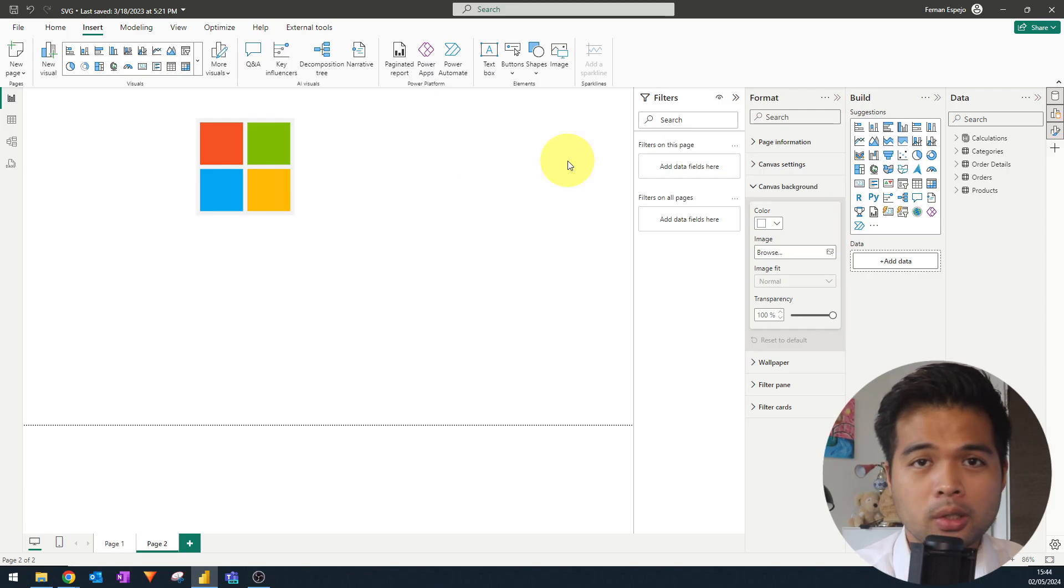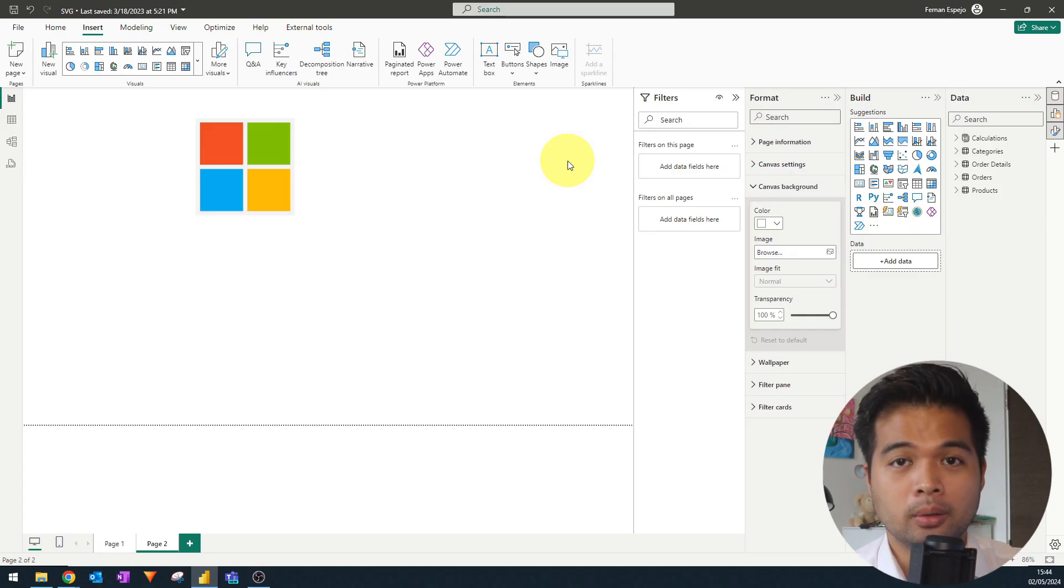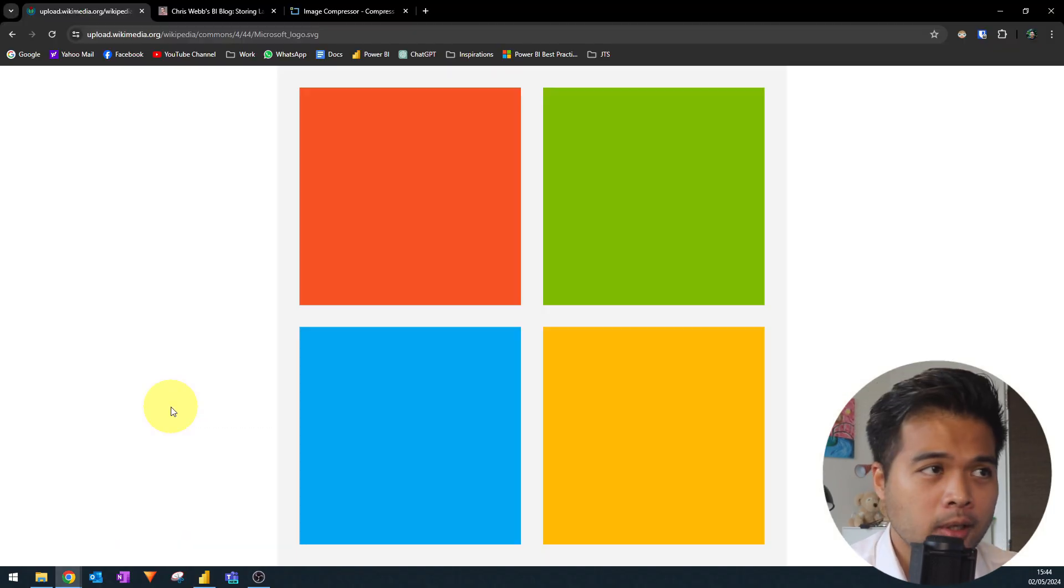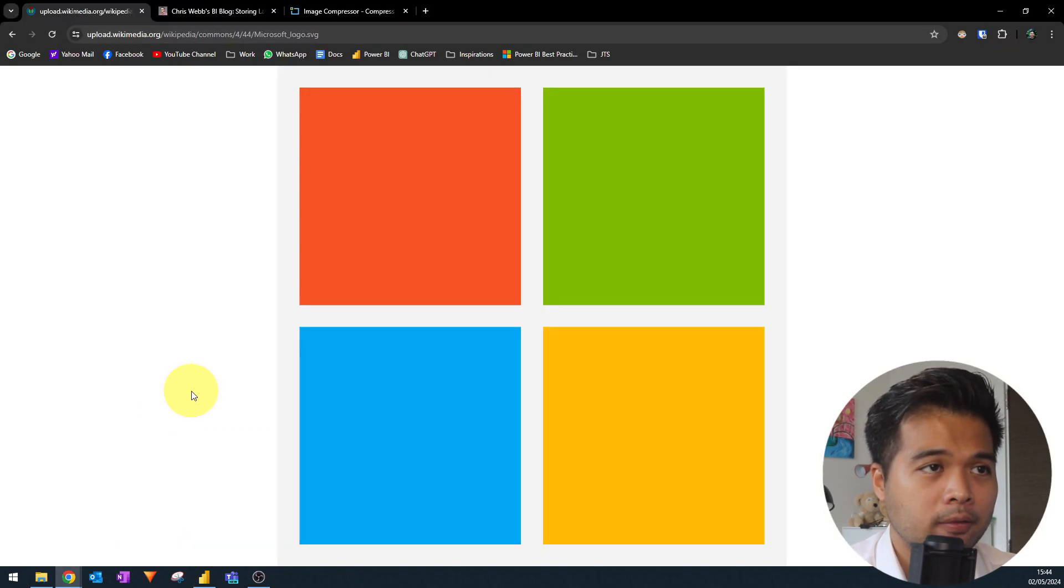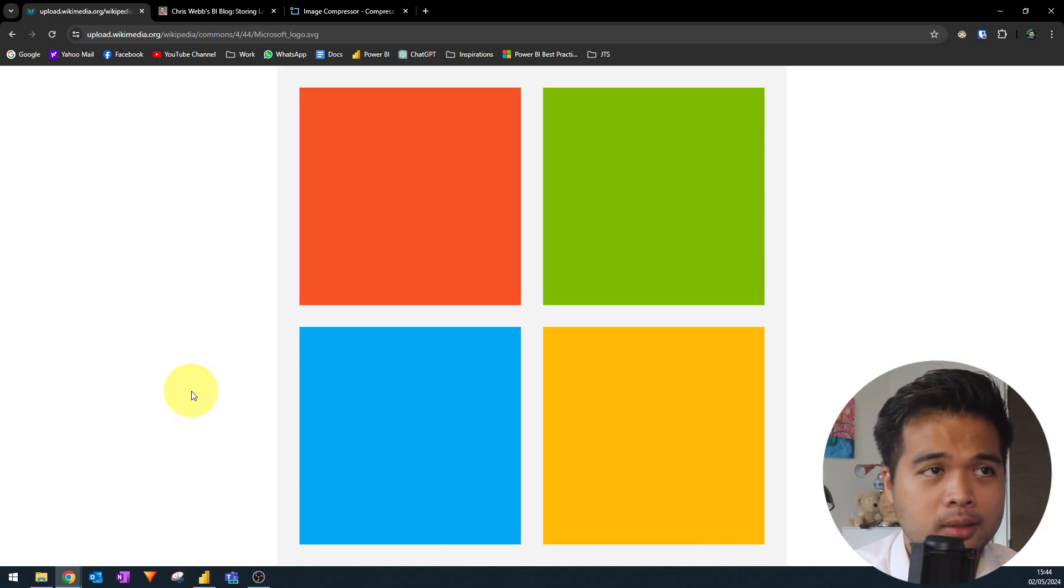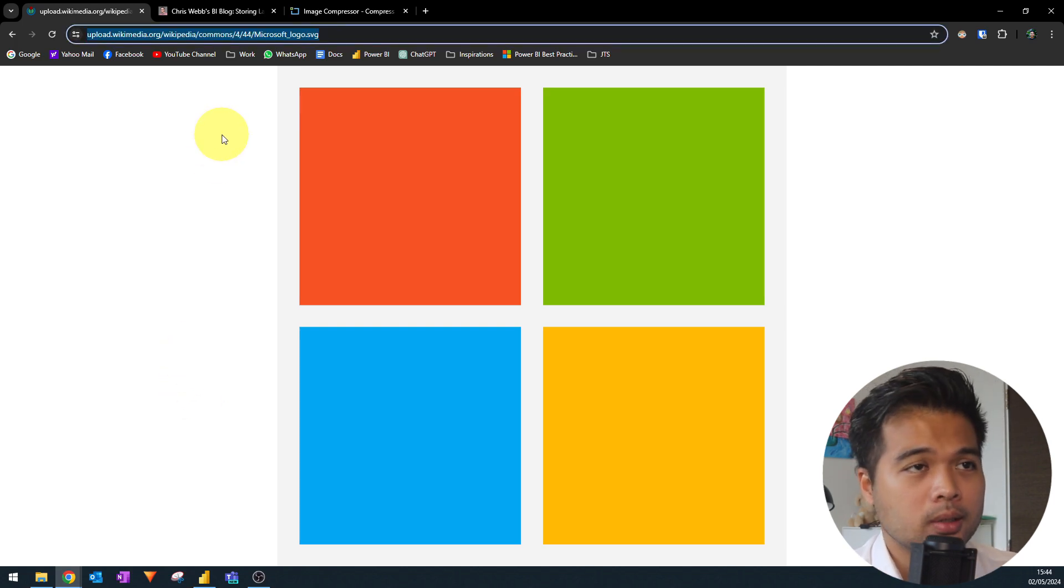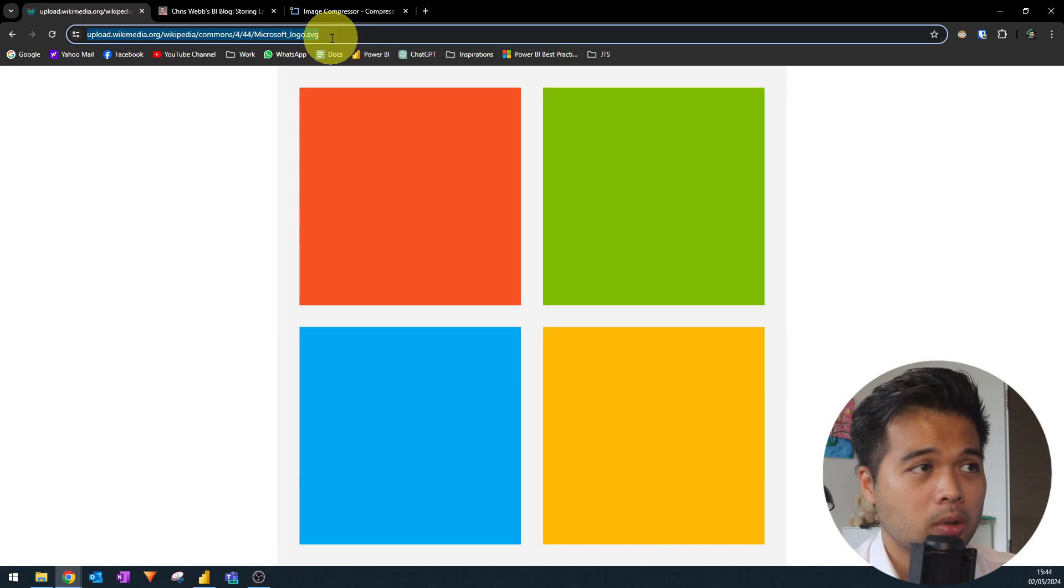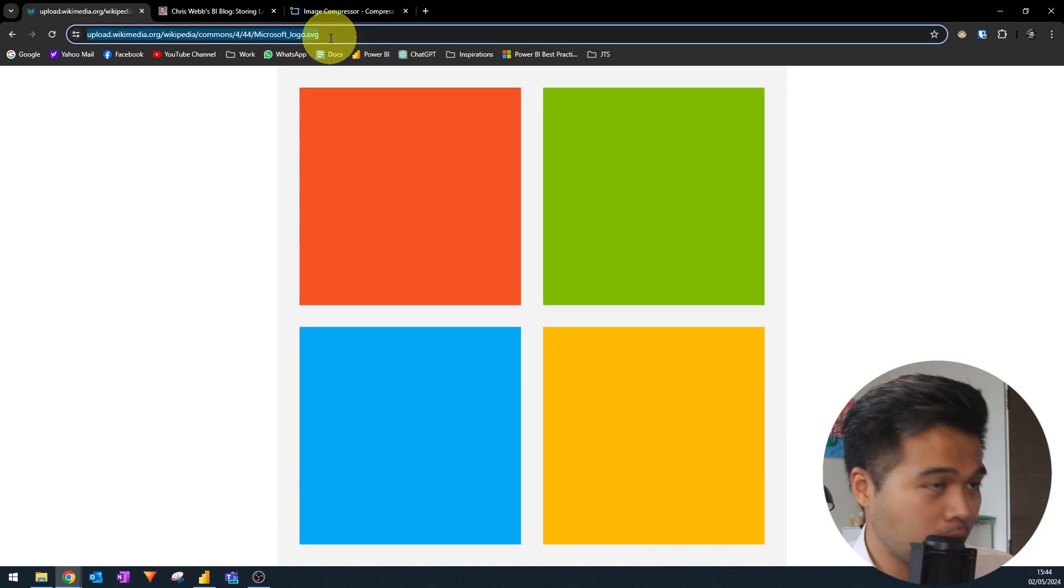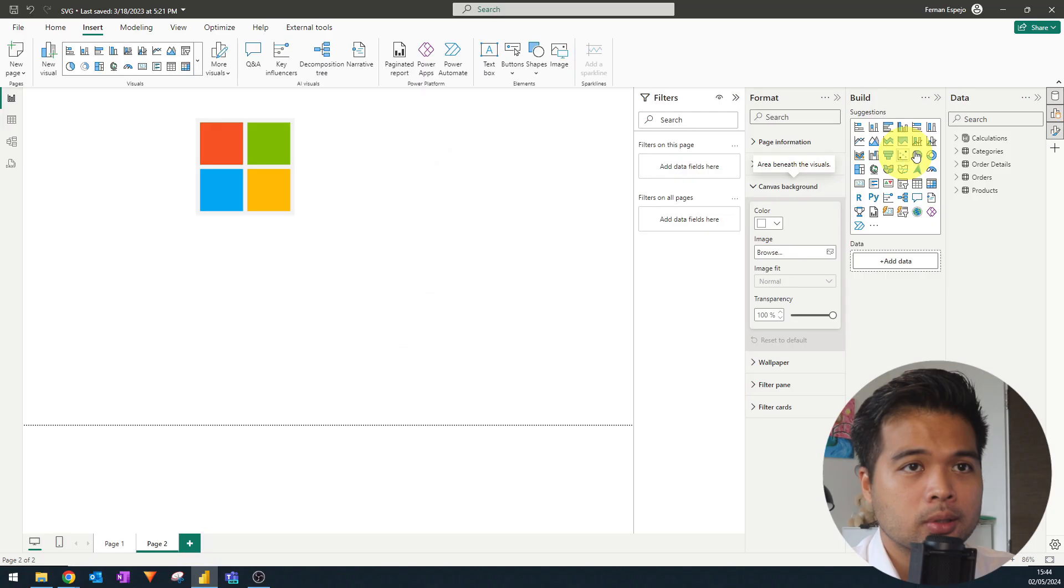So the next one that you can use is to use public images that you can find on the web. So here's an example of an image that I found on the web. It's an image of the Microsoft logo that is in the Wikipedia page for Microsoft. So if you want to use this logo or image into your report, you simply need to copy the URL.